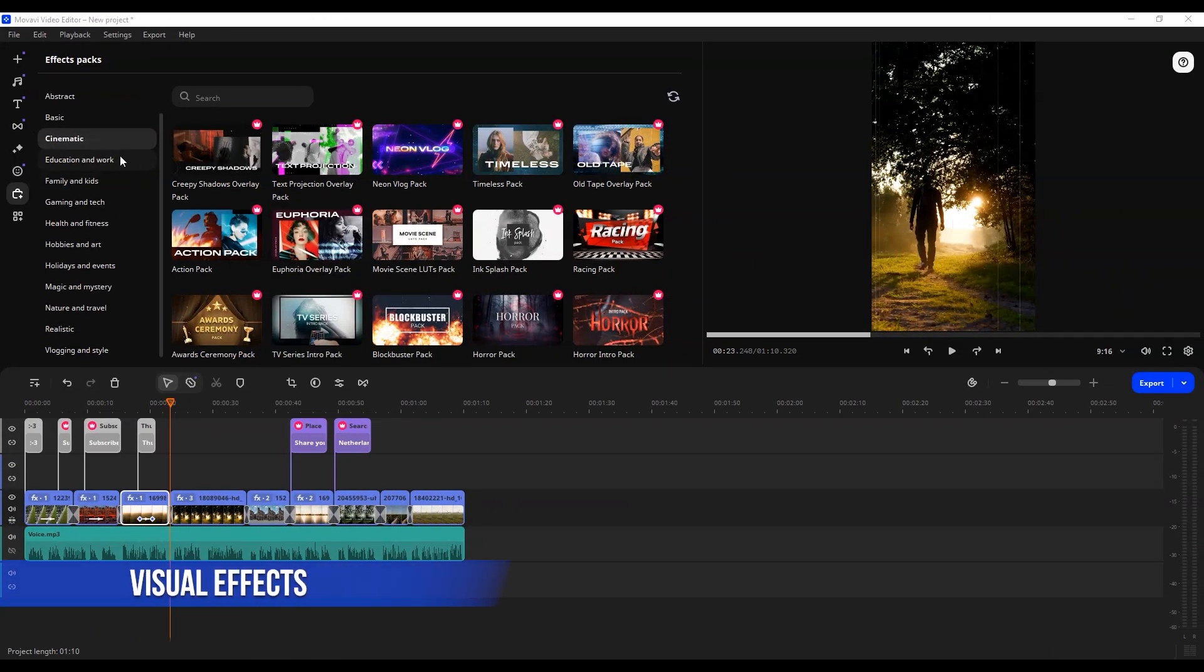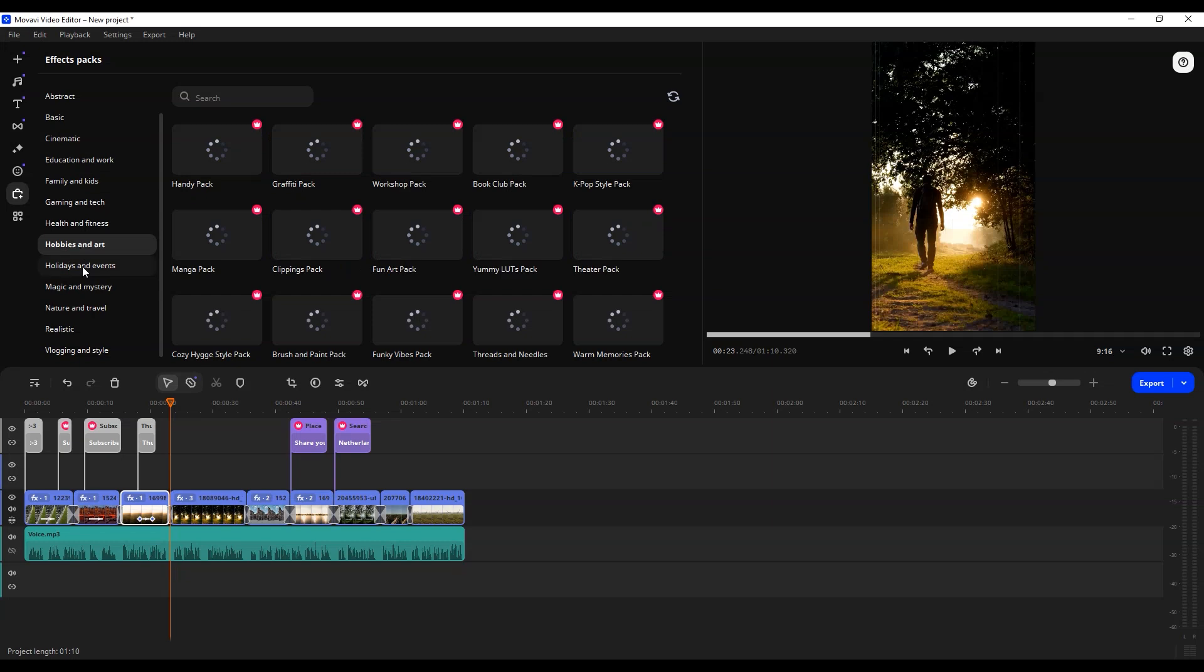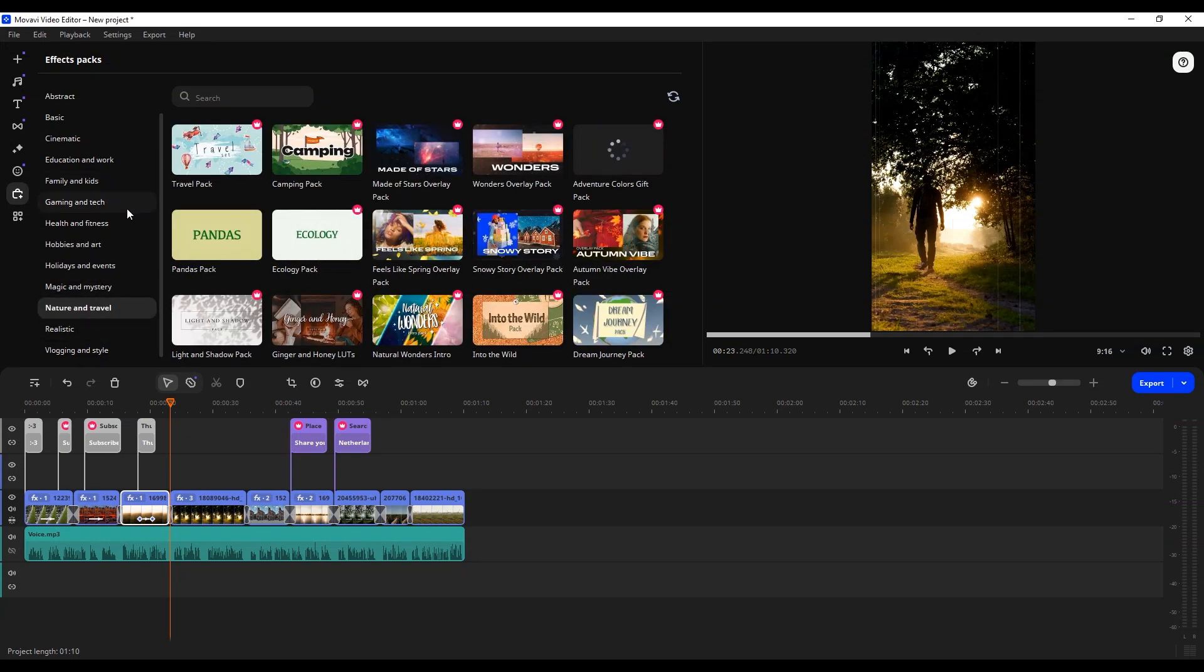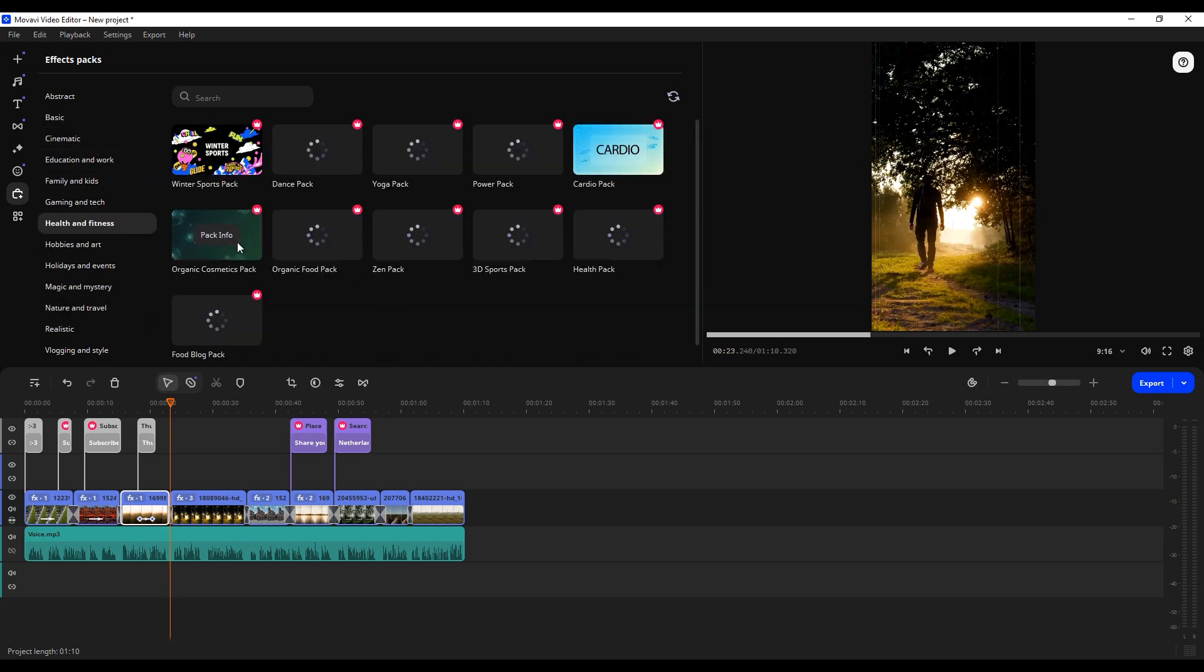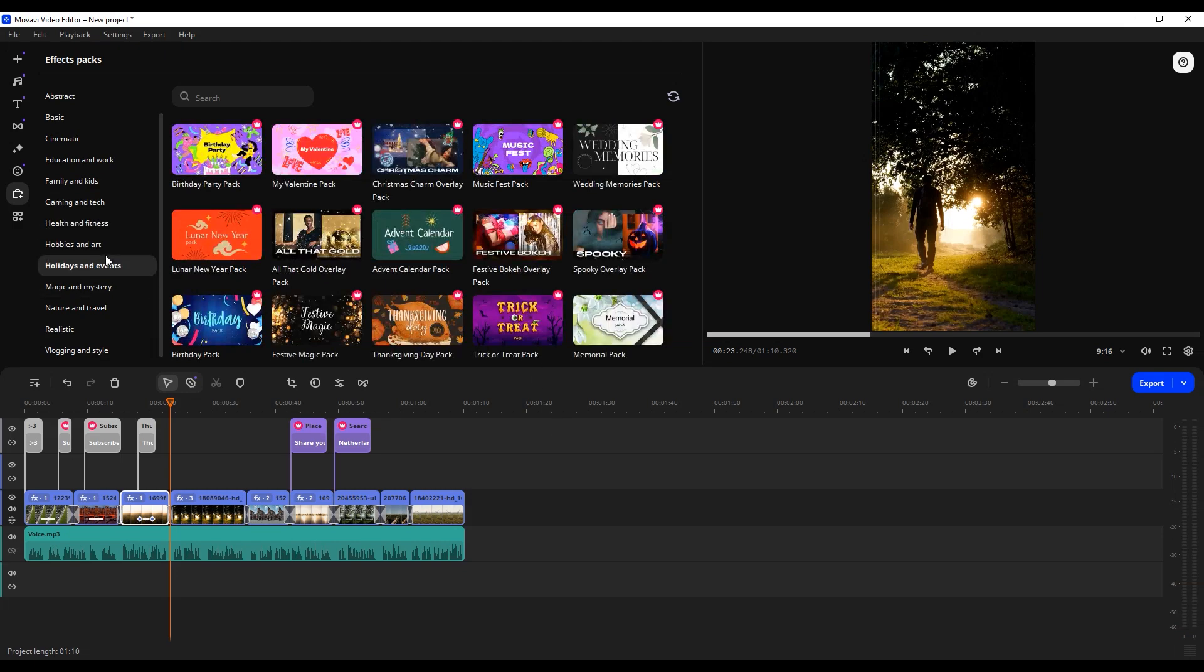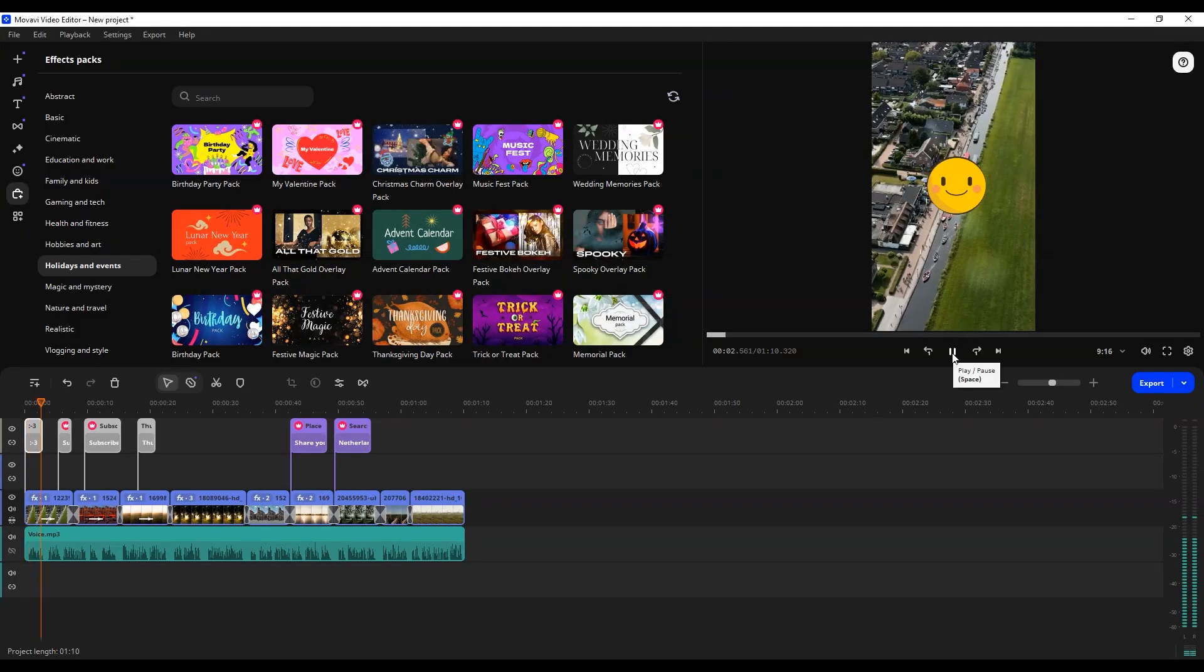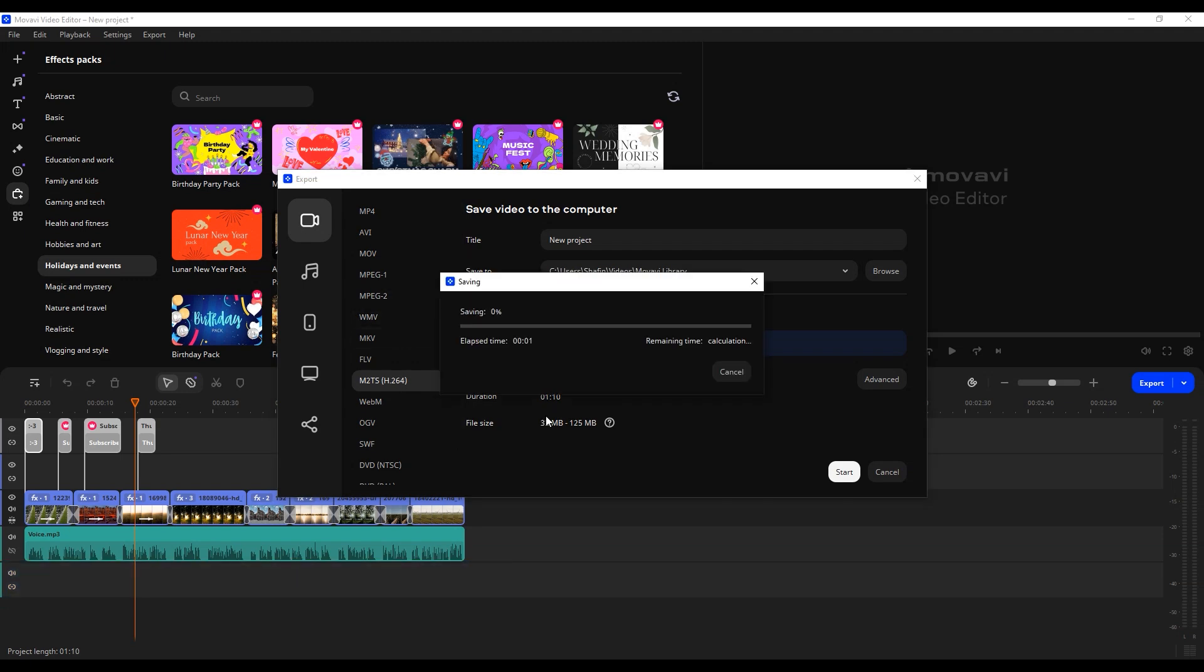To make your video more engaging, consider adding some visual effects from Movavi's extensive library that integrates with Storyblocks Video Library. You can apply filters, adjust colors, and even add animated elements to enhance the overall look and feel of your video. Once you're satisfied with your creation, preview it to ensure everything flows smoothly. When you're ready, export your video in high quality, optimized for YouTube.